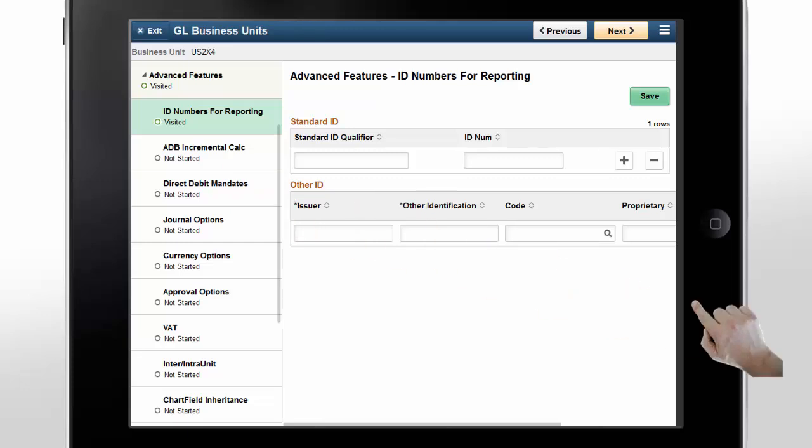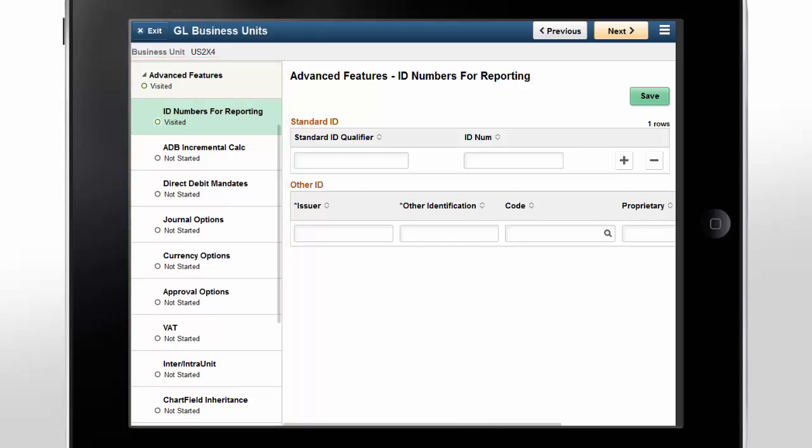Finally, in the Advanced Features section, there are individual steps that can be updated. These advanced features are at the business unit level rather than at the ledger unit level. These options don't typically change once they are established.